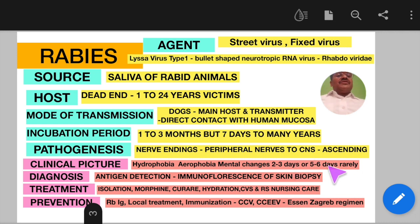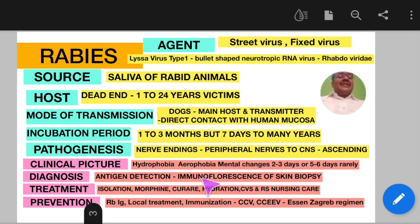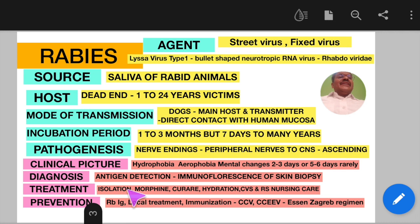Diagnosis of rabies is by antigen detection, as most patients will not survive long enough to detect antibodies. The diagnosis is confirmed by immunofluorescence or skin biopsy.